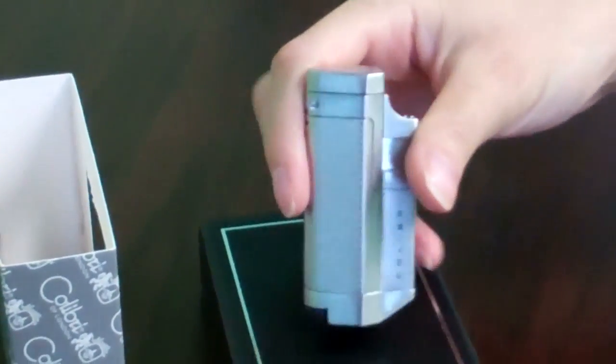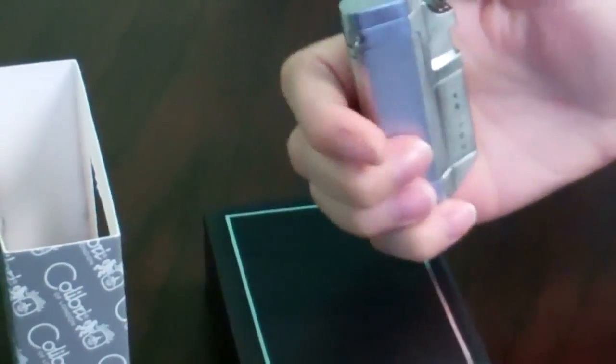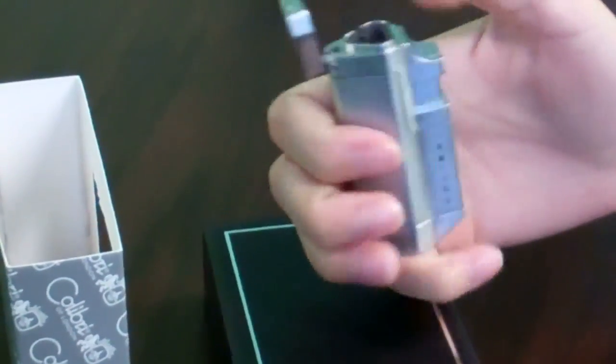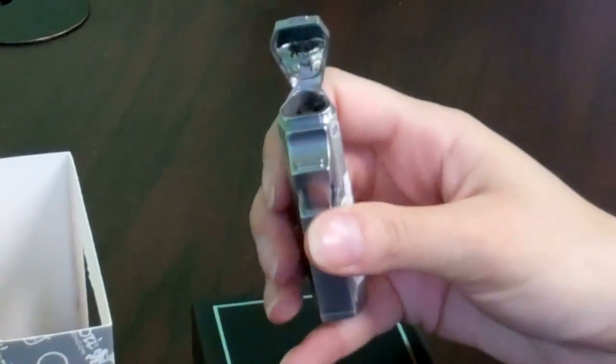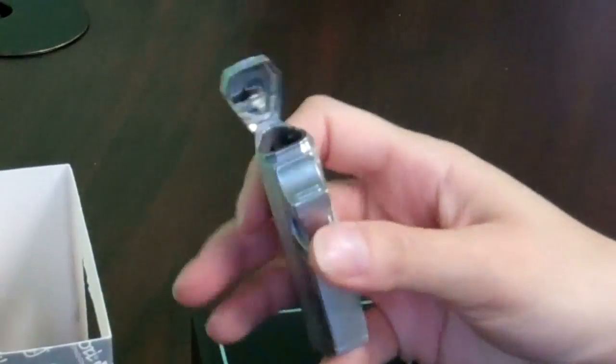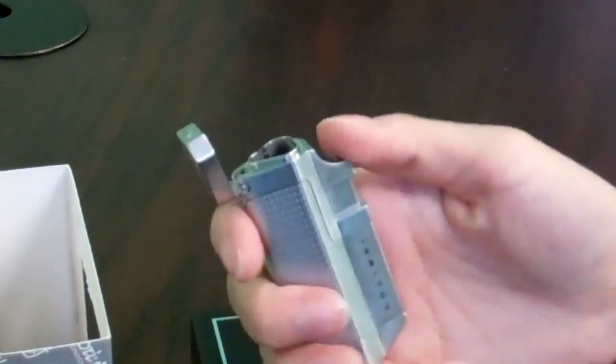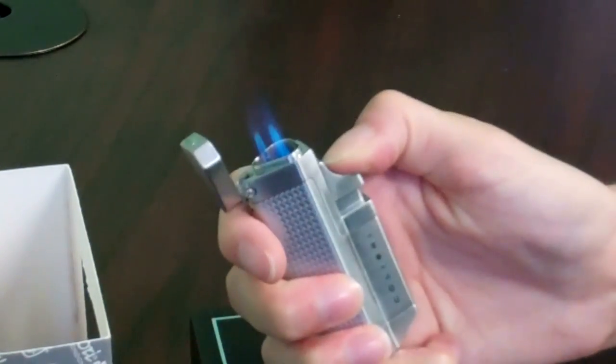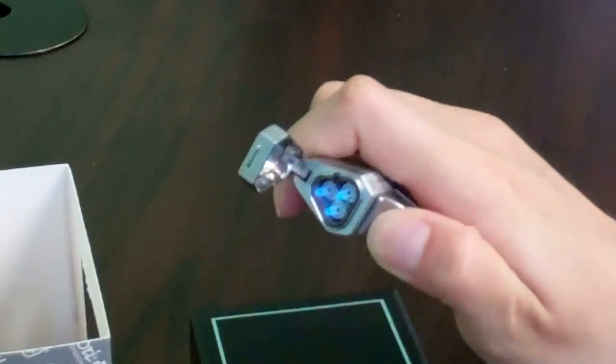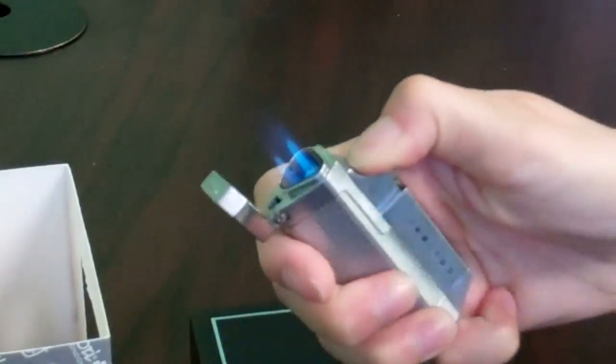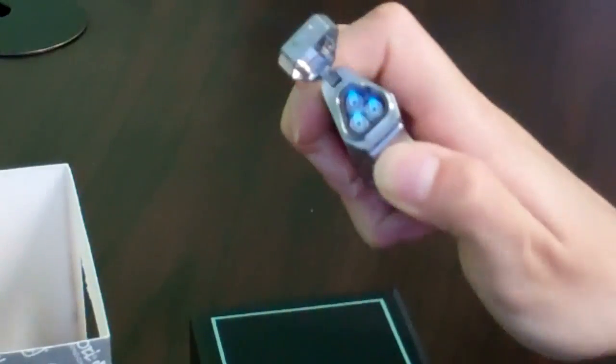You can see the design, a little Calibri design on the top, a little mirror. It's a triple jet flame, wind resistant.